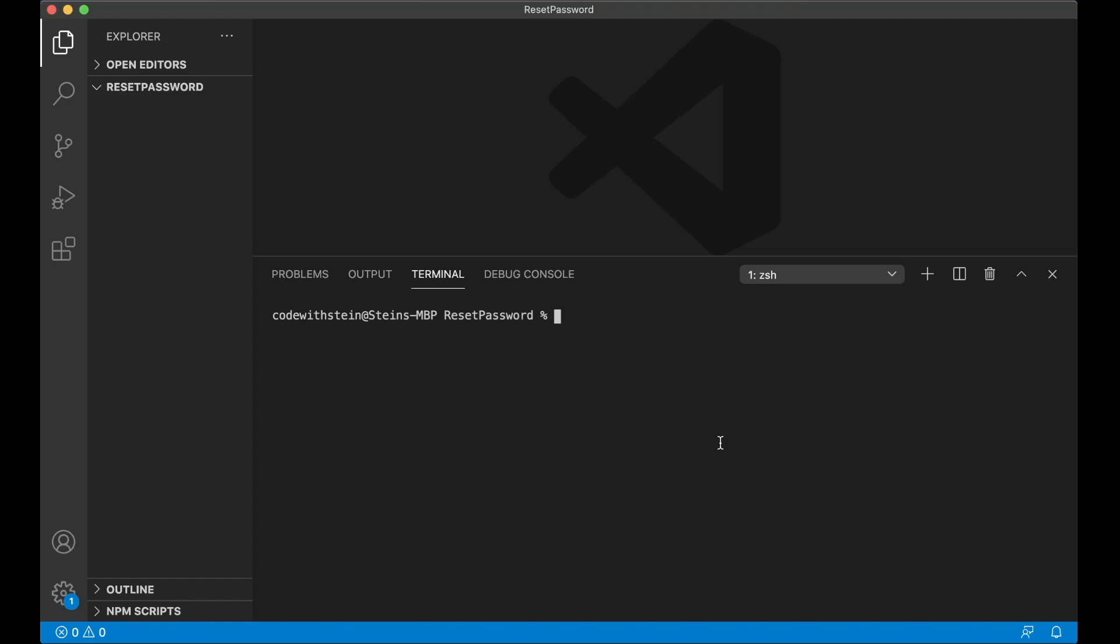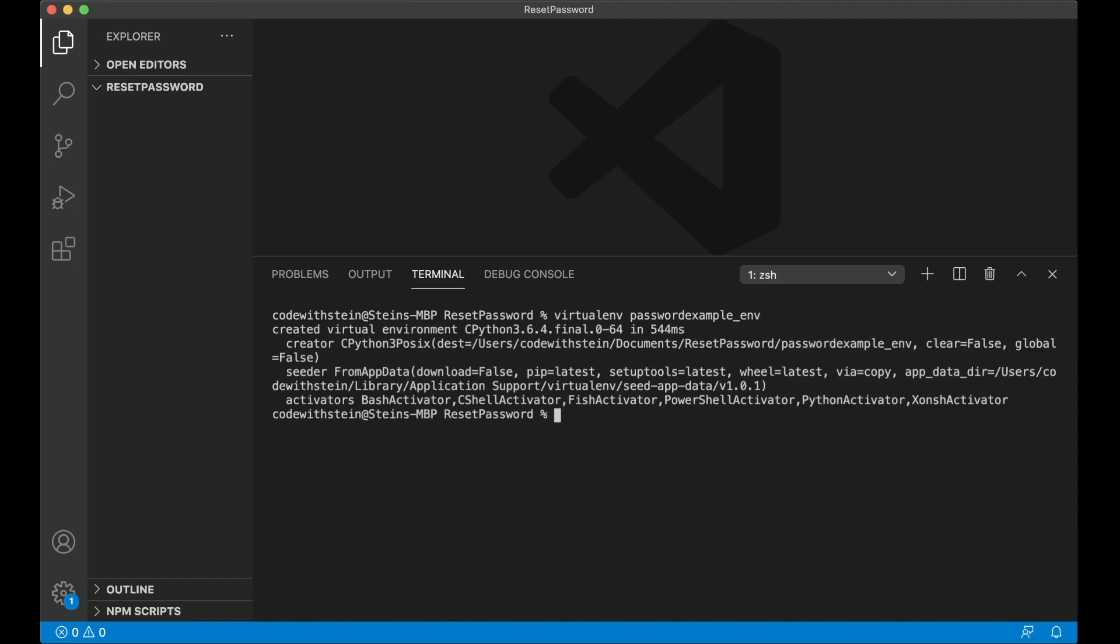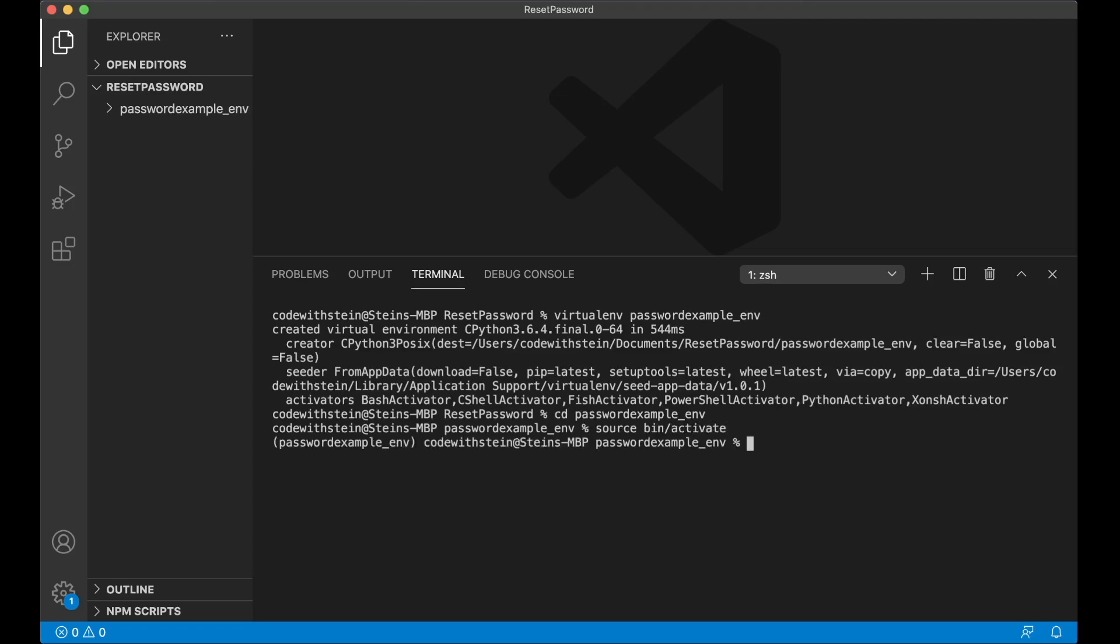So first I'm going to create a virtual environment by saying virtualenv and then the name which is password_example_env. Then I can go into it and activate it by saying source bin activate, and then it's activated as you can see here. We can install Django so pip install Django.